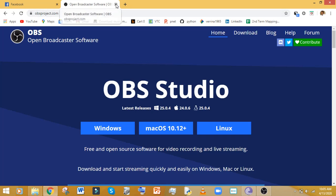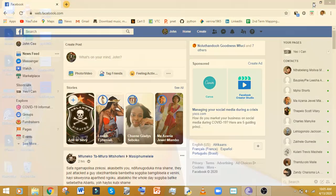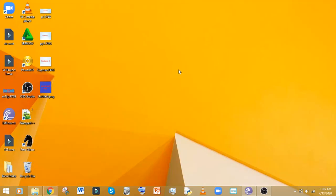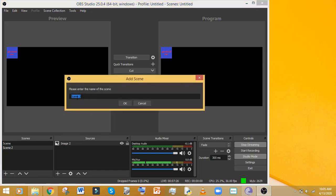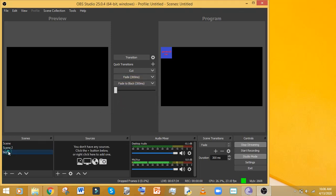Now let's go back to what we want to do. The first thing is you create the video — open OBS and it will look like this. Then you create a scene. Come down to where it says 'Scenes' and click plus. Let's call our scene 'Test,' then click OK.